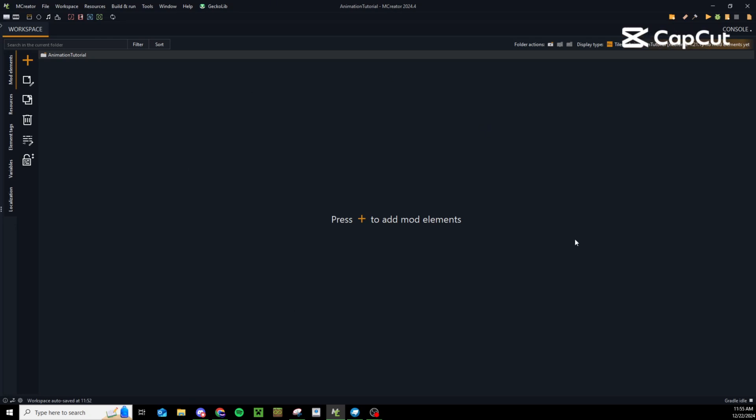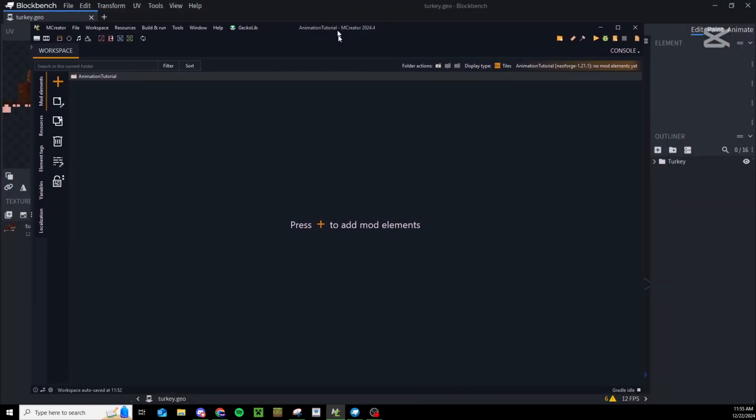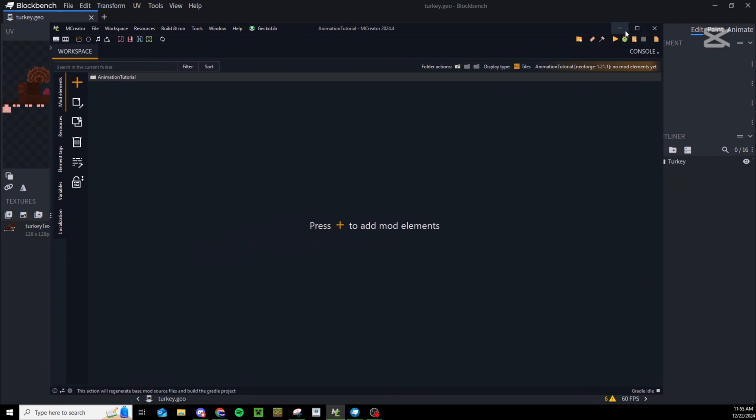What's going on everybody? Welcome to another MCreator tutorial. In today's video I'm going to be showing you how to use the new built-in animations with MCreator.